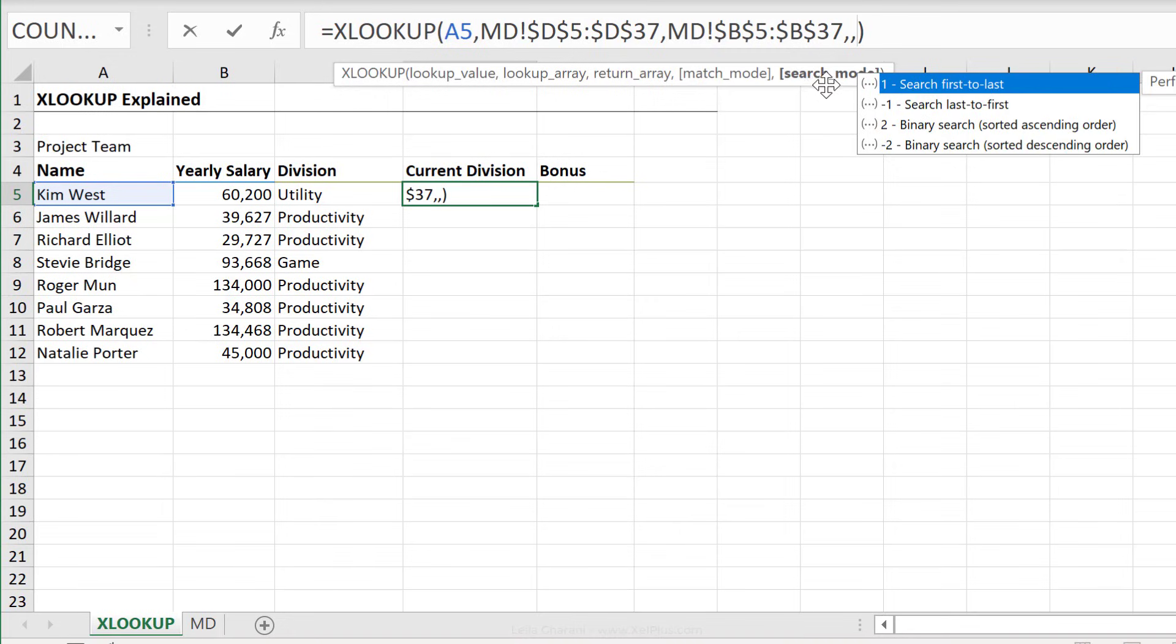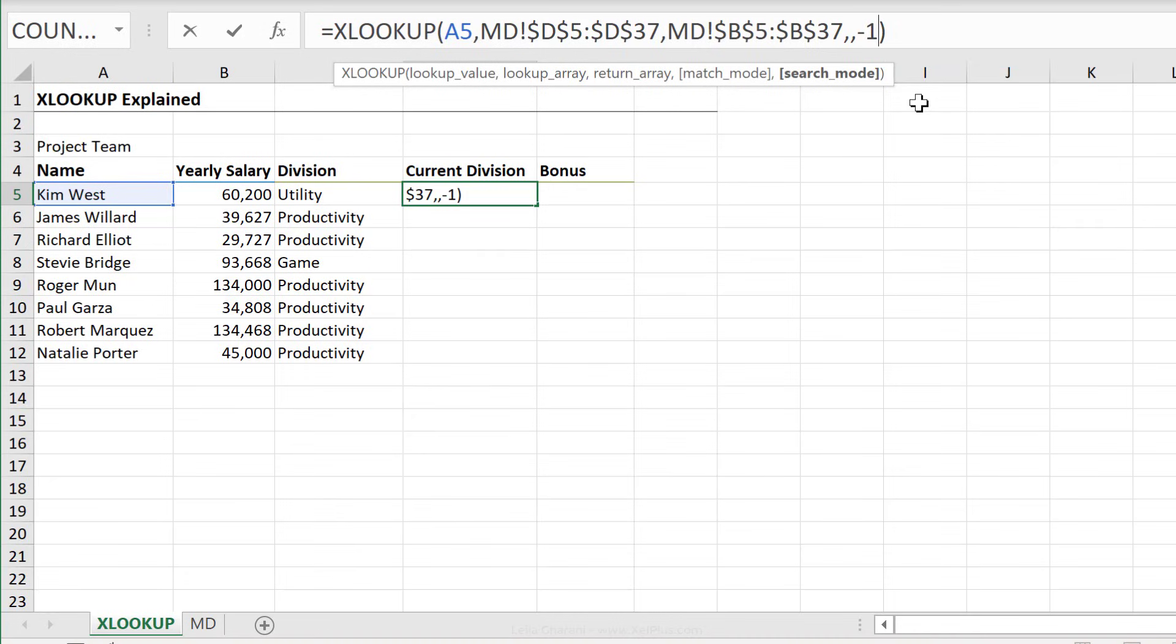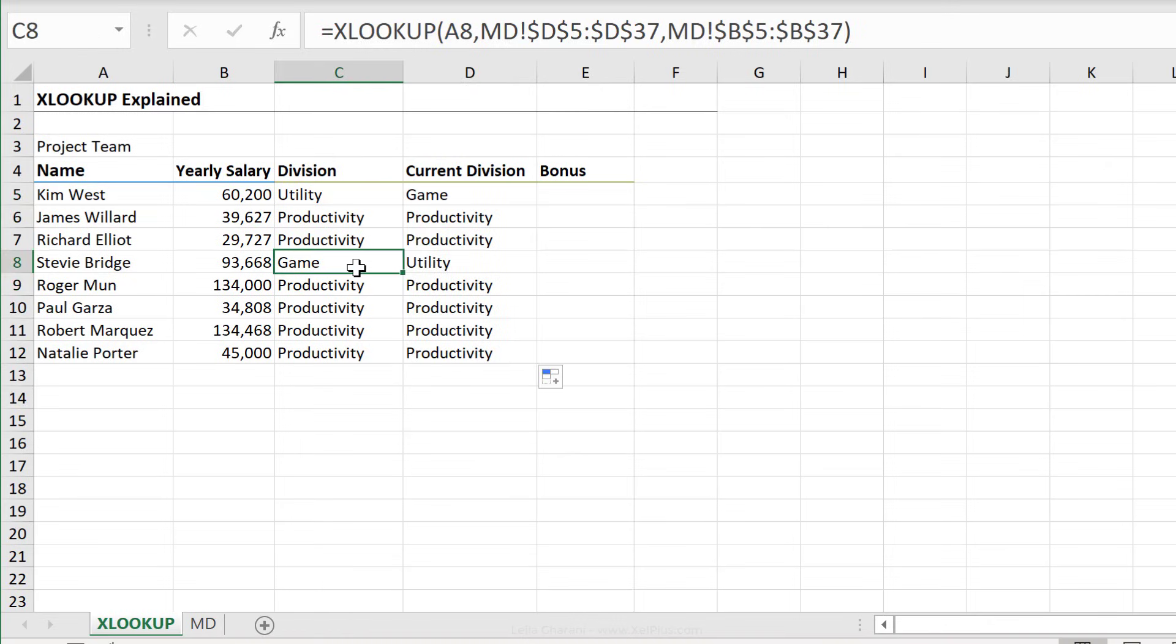This is the one that I need to change. It's the search mode. So default is one. It searches first to last, which means it finds the first occurrence of the lookup value and it gives back the result. But you can also search last to first. So this is what I need in this case, because I want to find the last occurrence, since my data is sorted by the start date. And now I get the last division they worked in. And check this out, Stevie Bridge has also changed the division from game to utility.